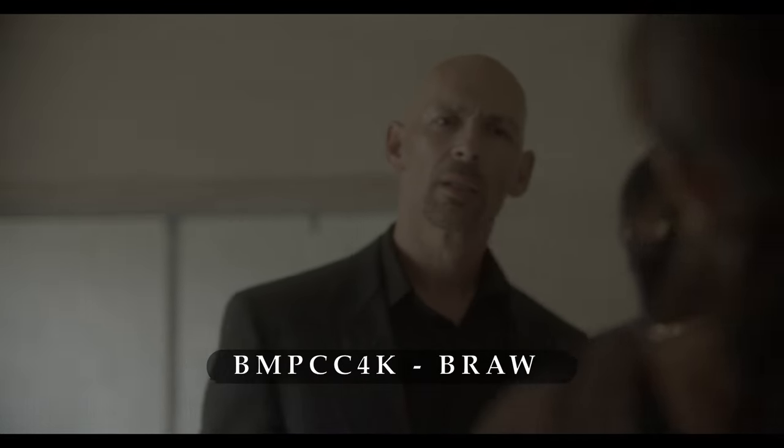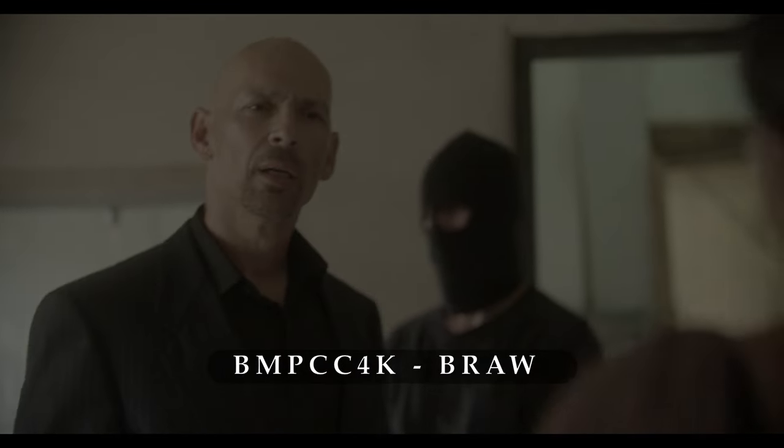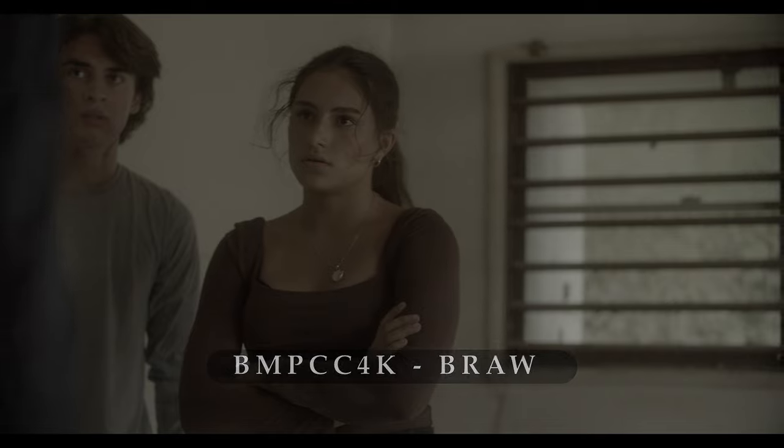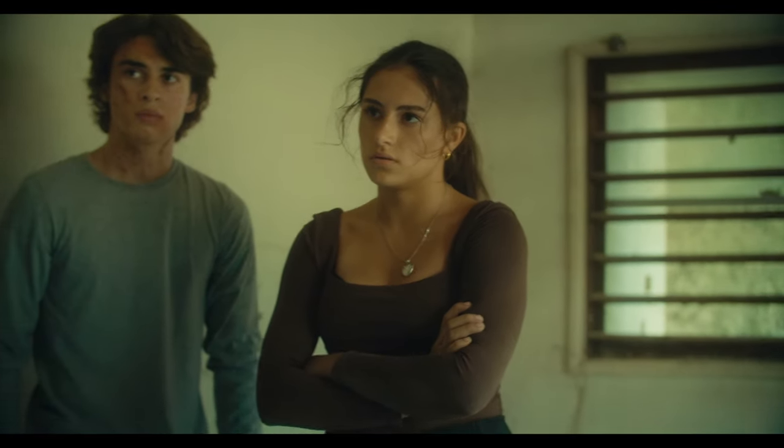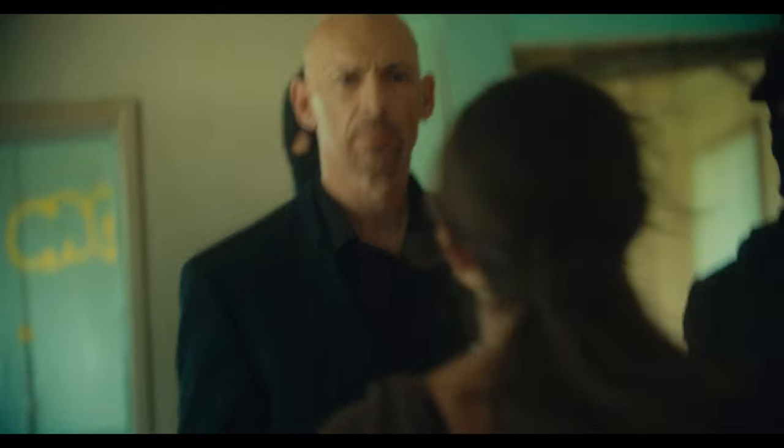I control time! Ever wonder if you can get that cinematic look with the free version of DaVinci Resolve? Well today, I'll show you how.